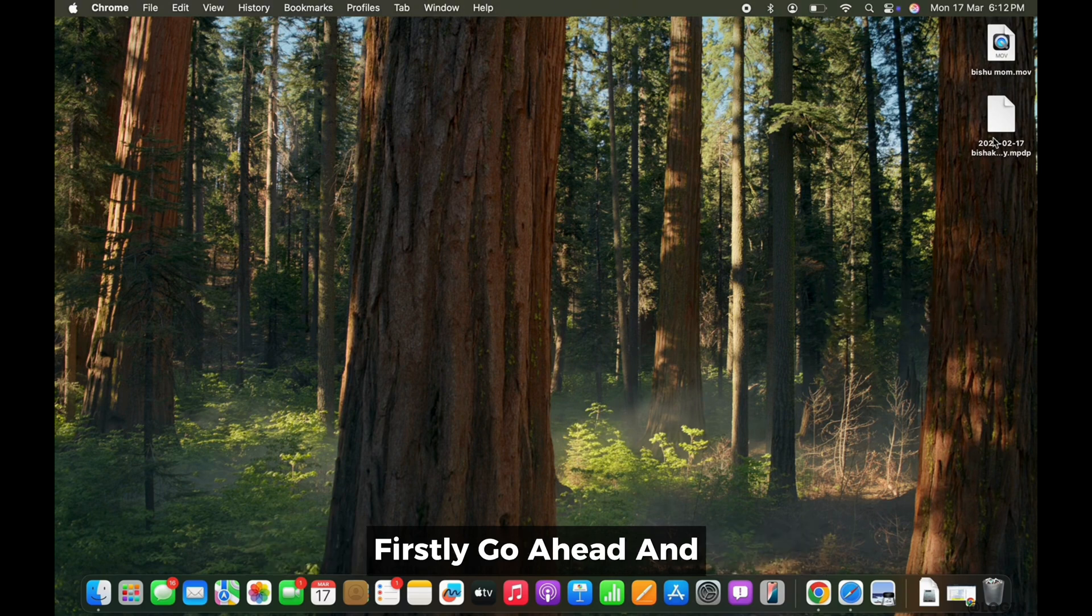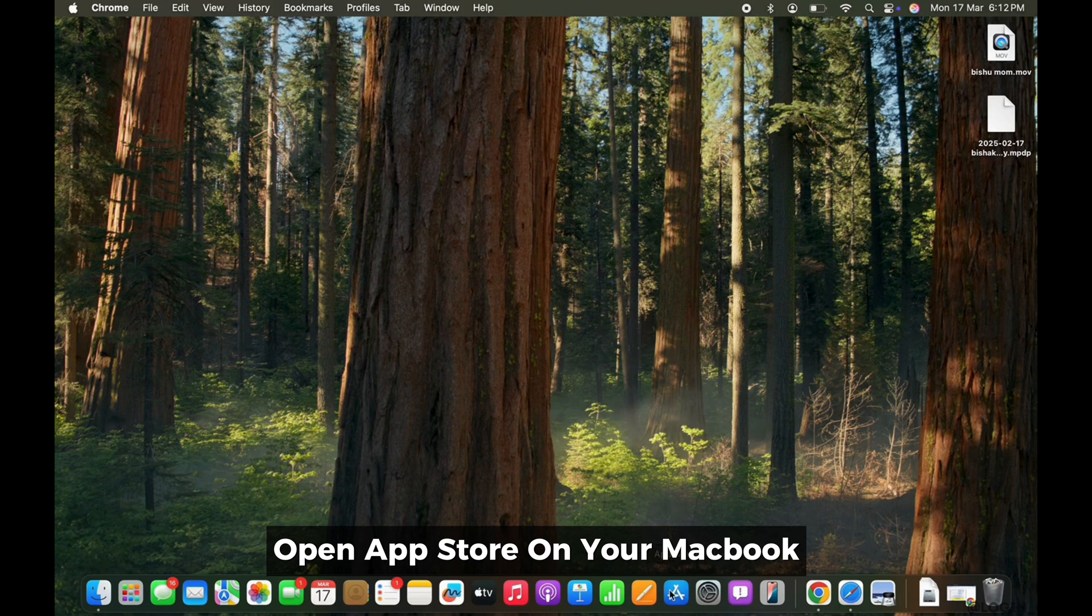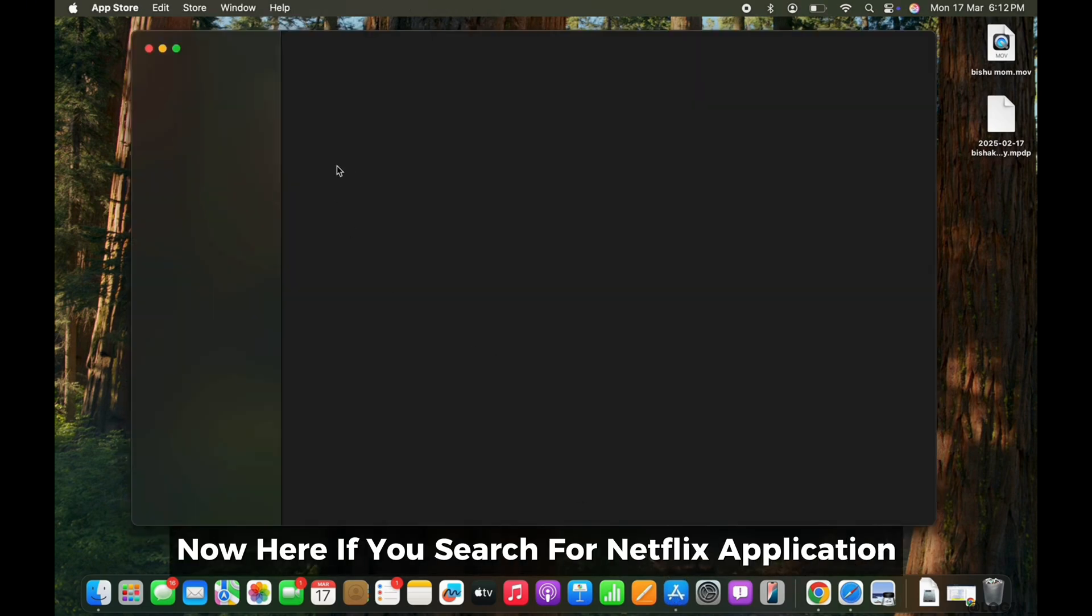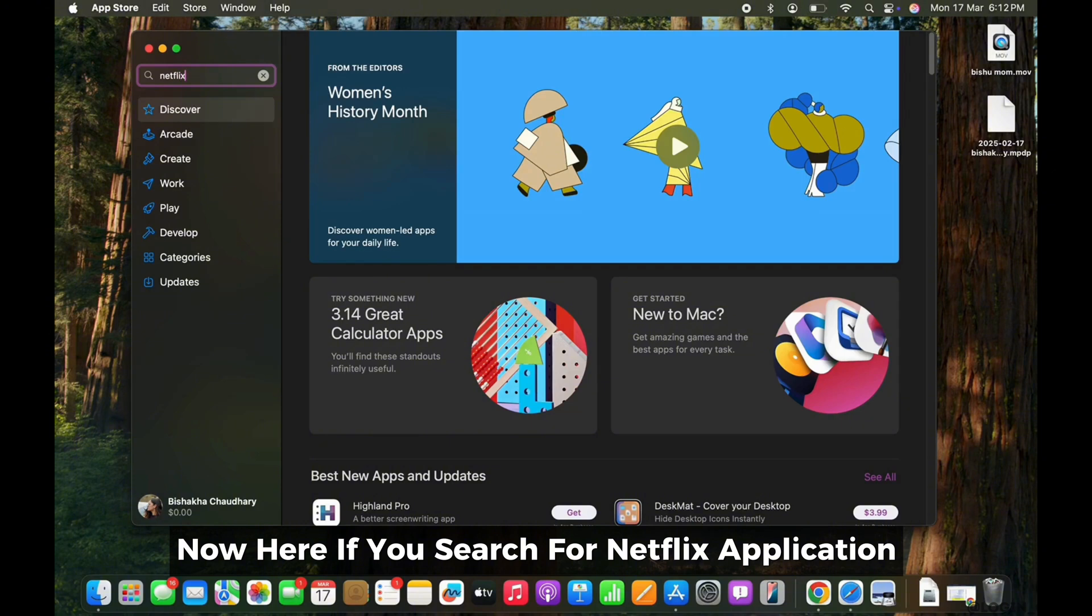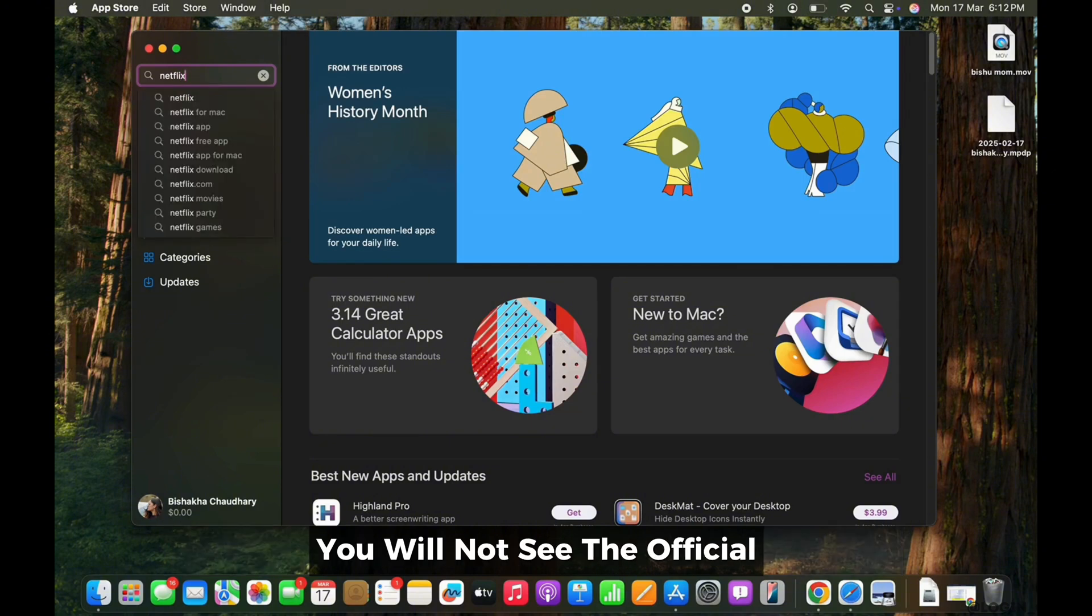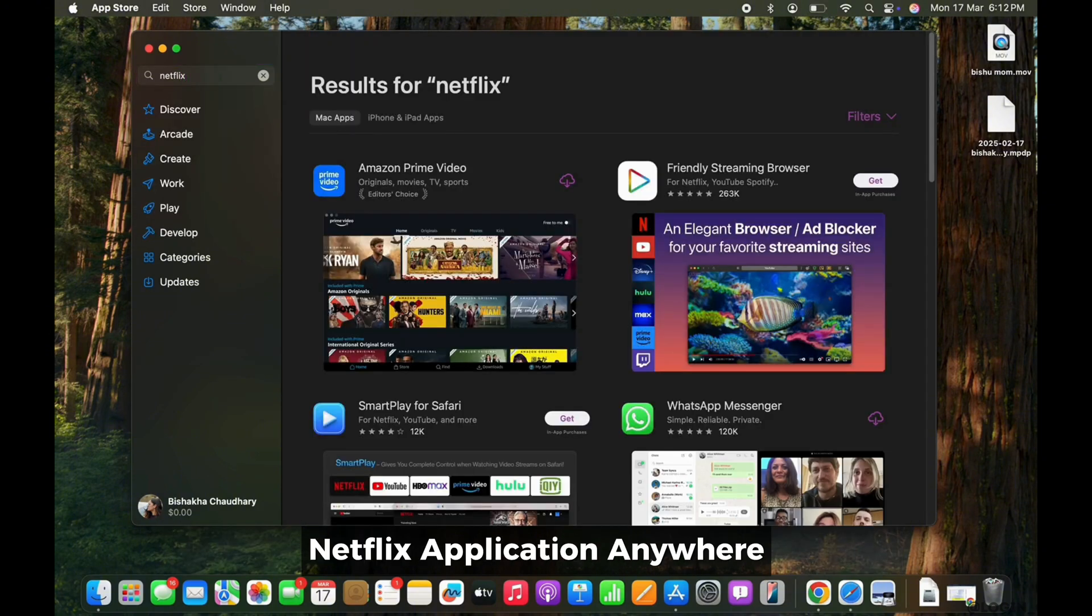Firstly, go ahead and open App Store on your MacBook. Now here, if you search for Netflix application, you will not see the official Netflix application anywhere.